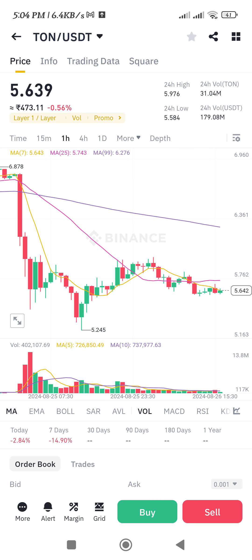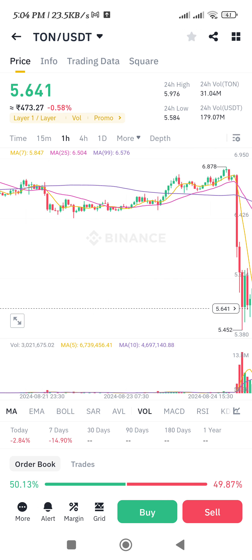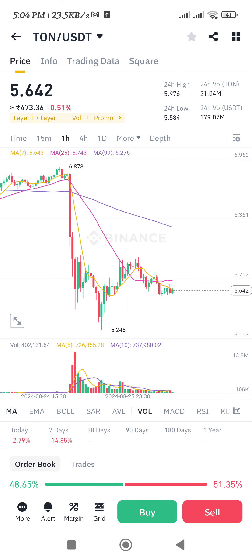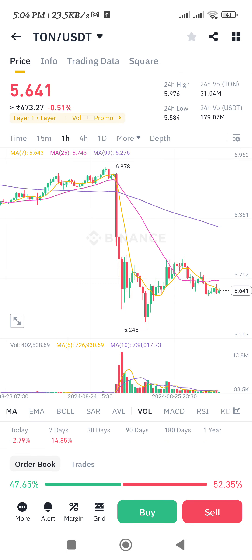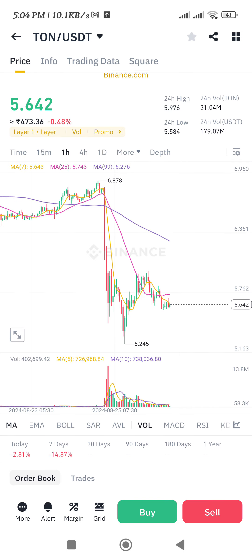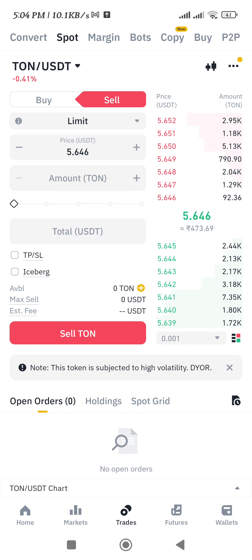After that, you will be landed on this page where you will be able to see the crypto that you have selected, its chart, and you can even filter it according to yourself. Now, in order to sell this crypto, you need to tap on the sell button in the bottom right-hand corner of the screen.